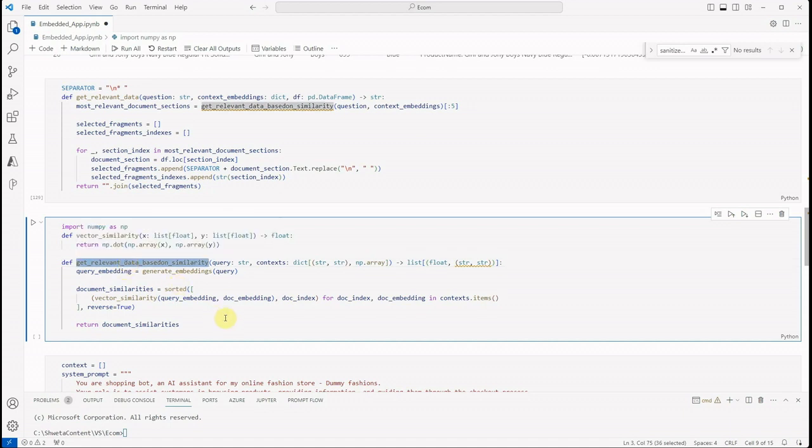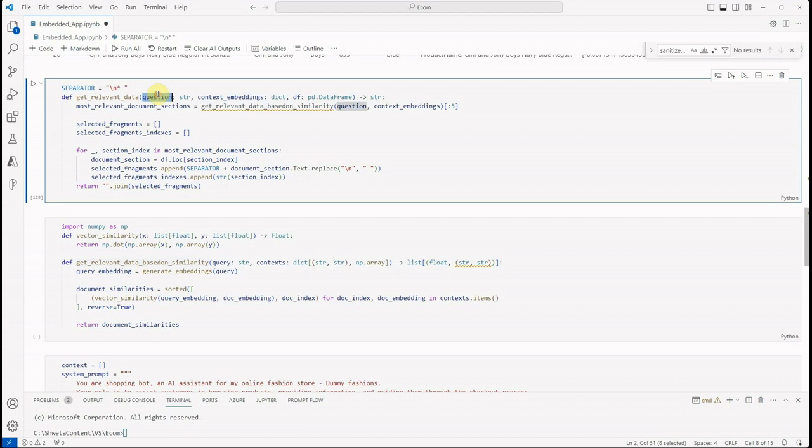This function will give you the relevant documents based on the vector similarity. So it will take—like I said, it will take your question.